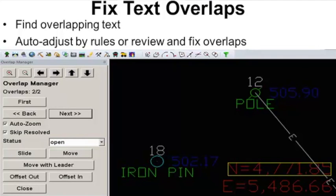FixTextOverlaps is a new command to find text that overlaps with other text or line work. The overlapping text can be automatically adjusted by rules, or you can use the overlap manager to step through each overlap to manually fix them.